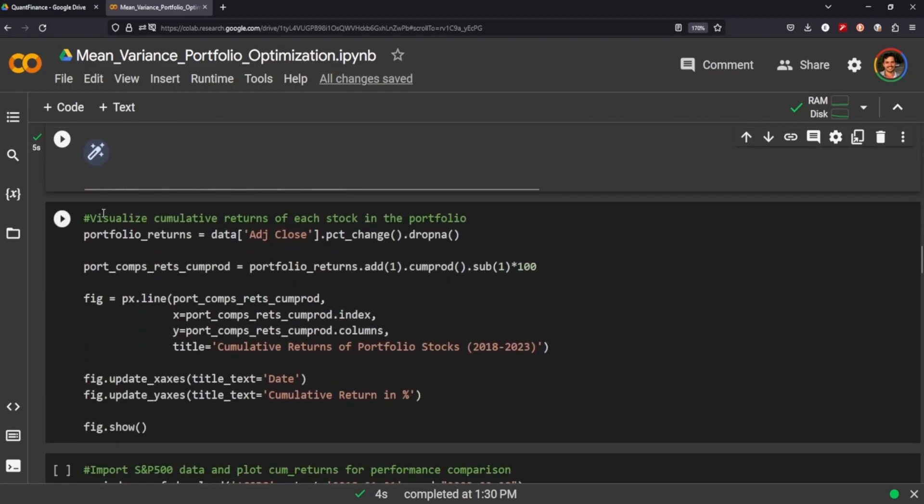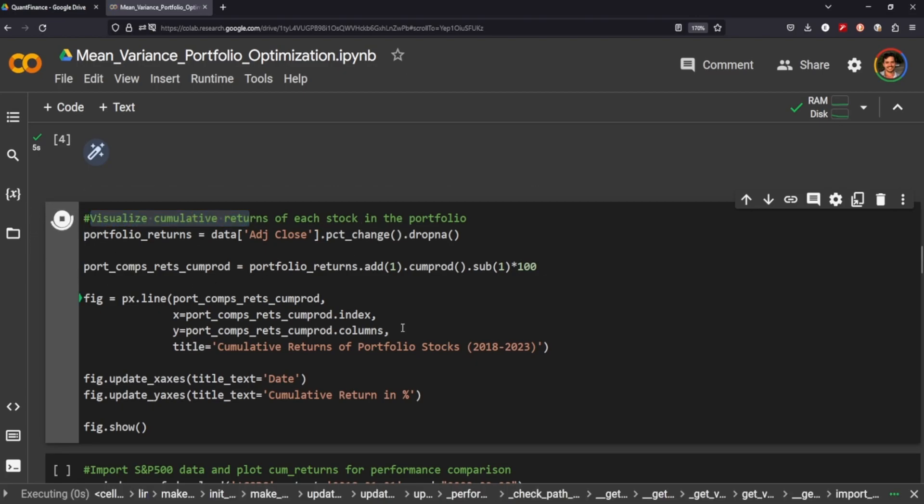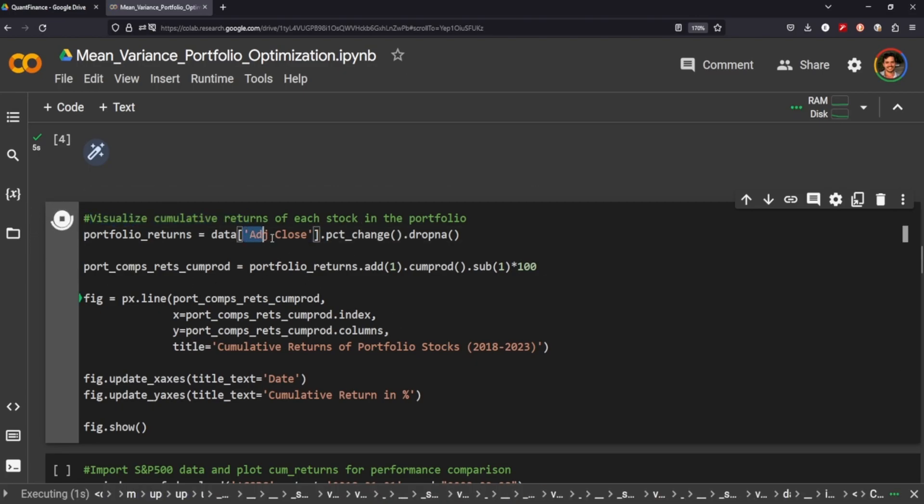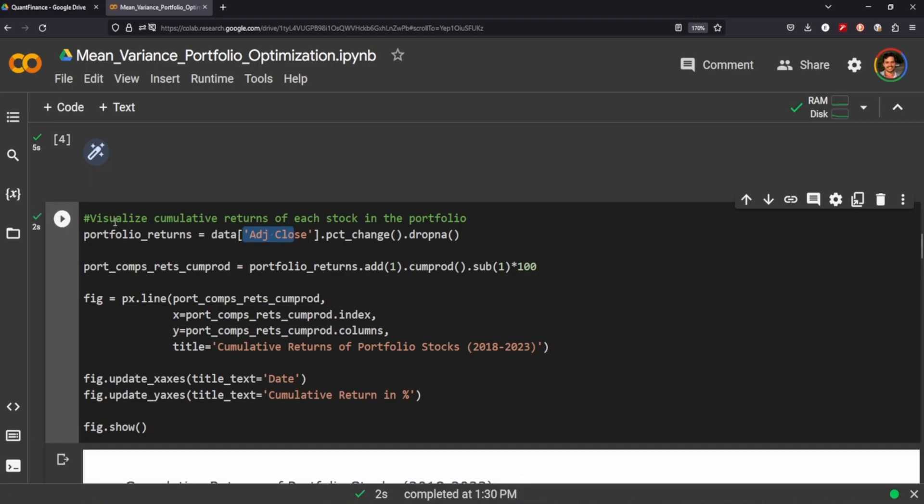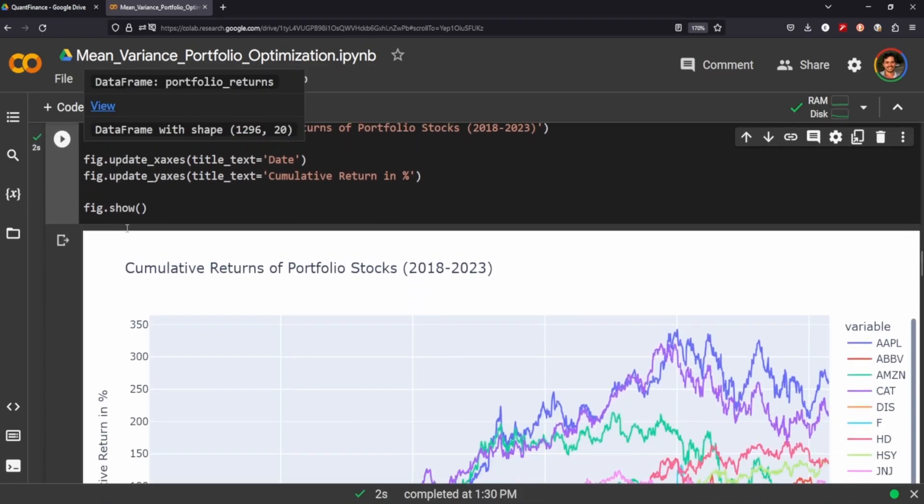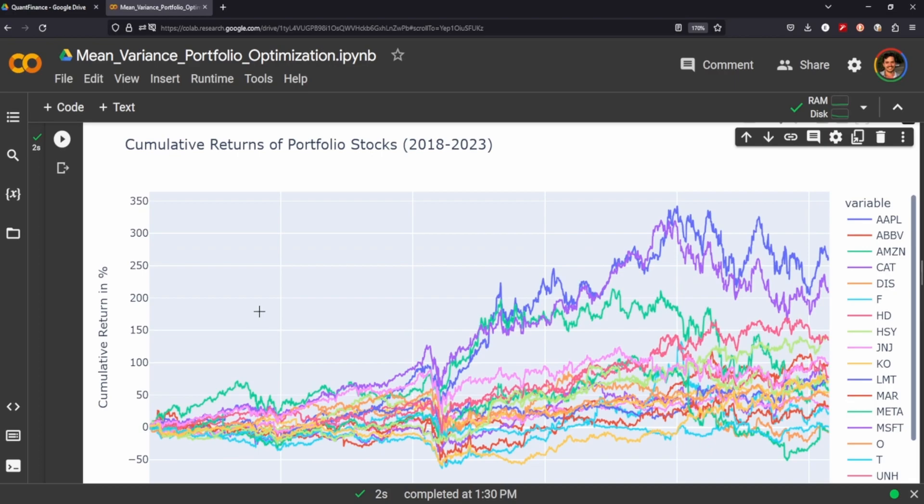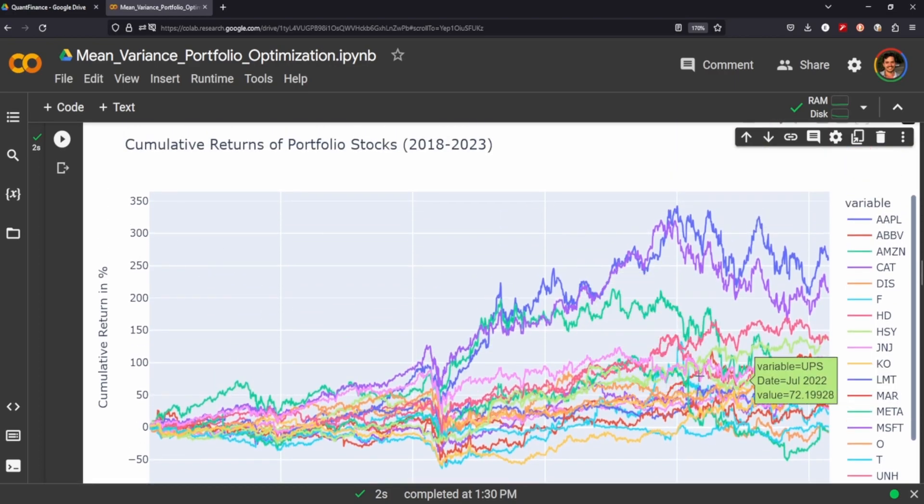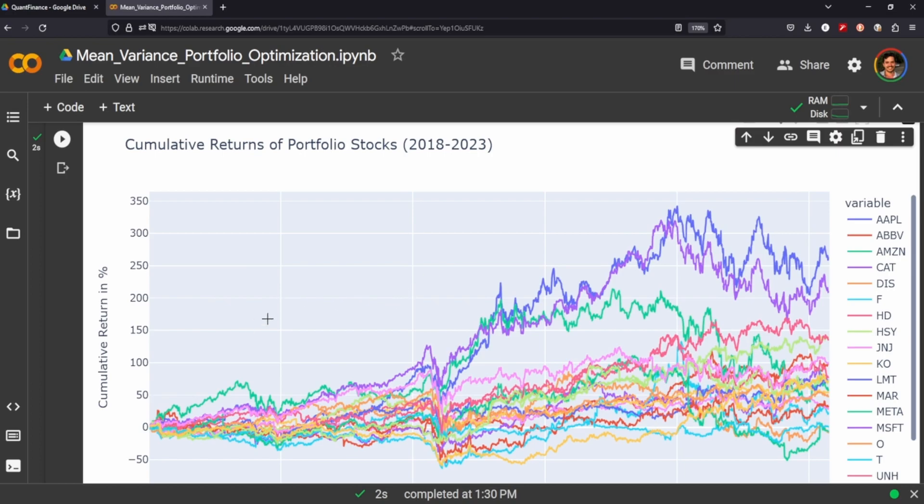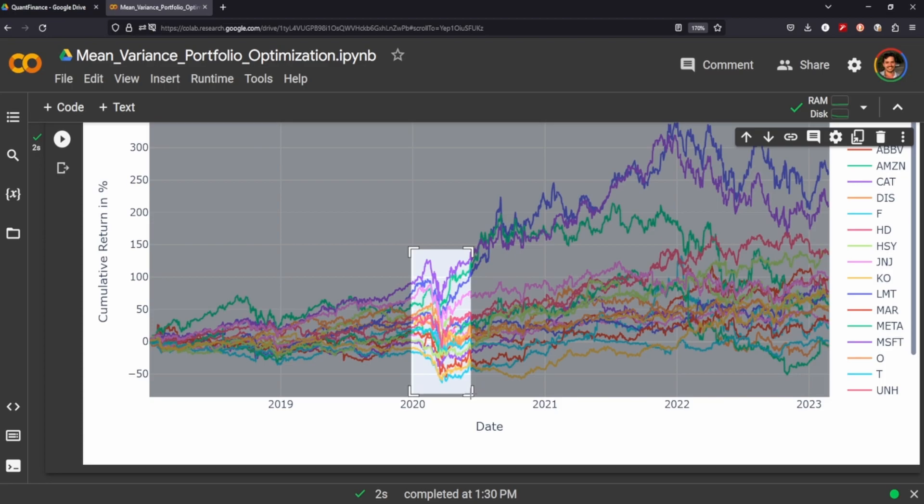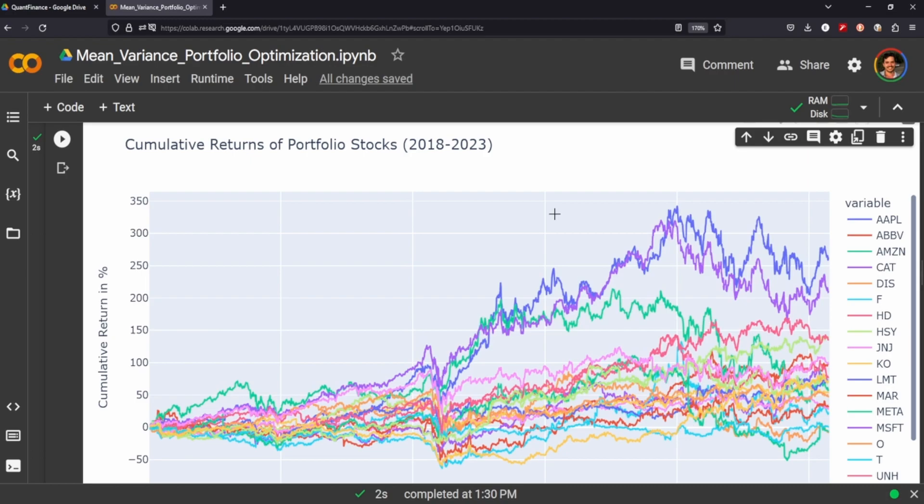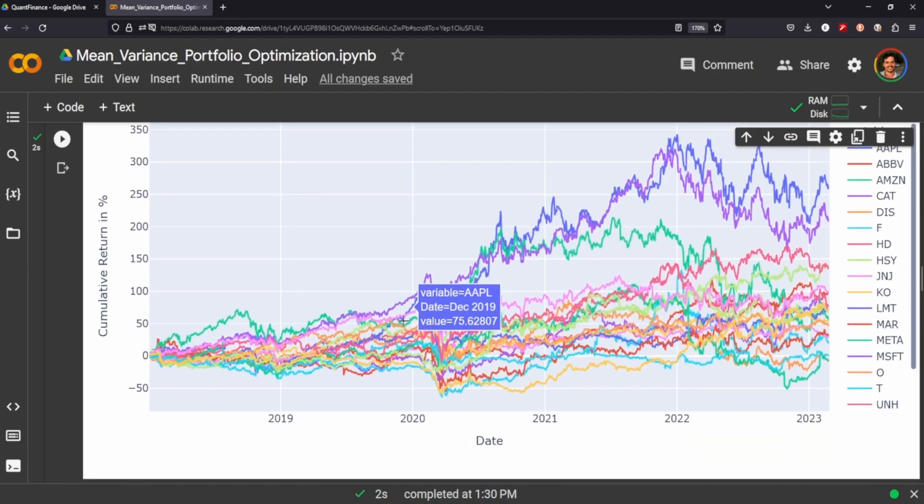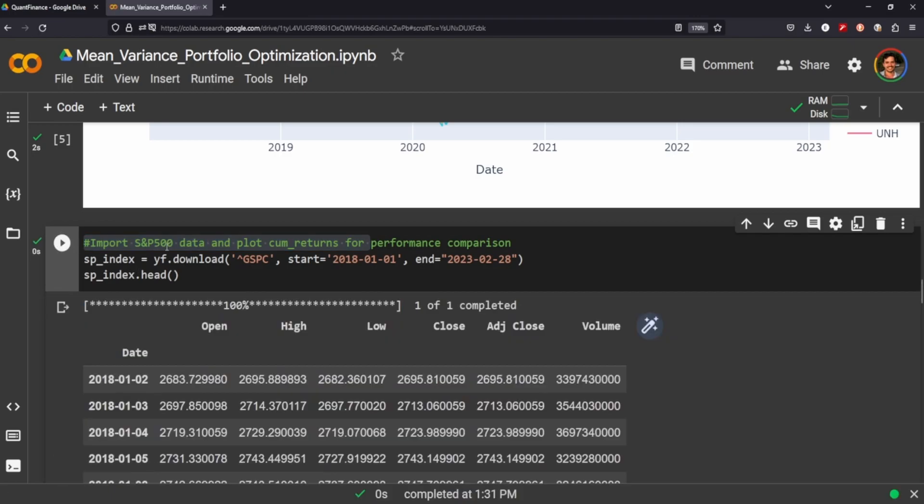So here the main idea is to visualize the cumulative returns of each stock in the portfolio. We're just going to look at the adjusted close price. And it looks like a jumbled mess, but each line represents part of the returns of the stock. And you can sort of see this dip here, and if you have any idea of what happened during that time, it should be pretty obvious.